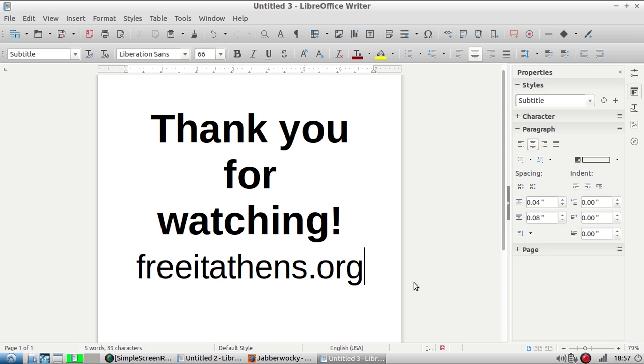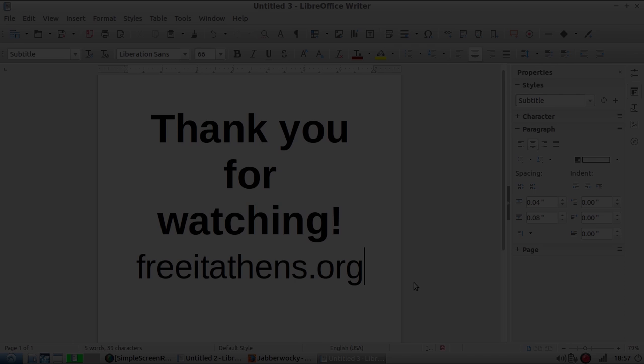You can learn more about Free IT Athens at FreeITAthens.org. I'll see you next time.